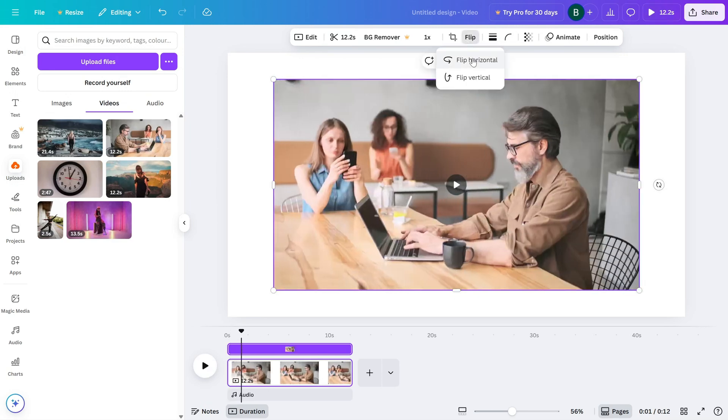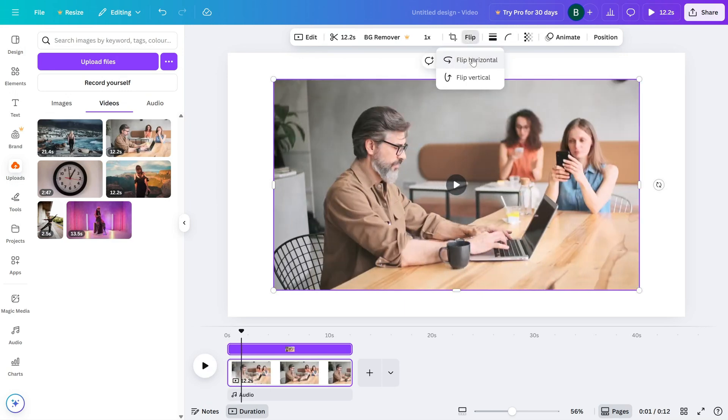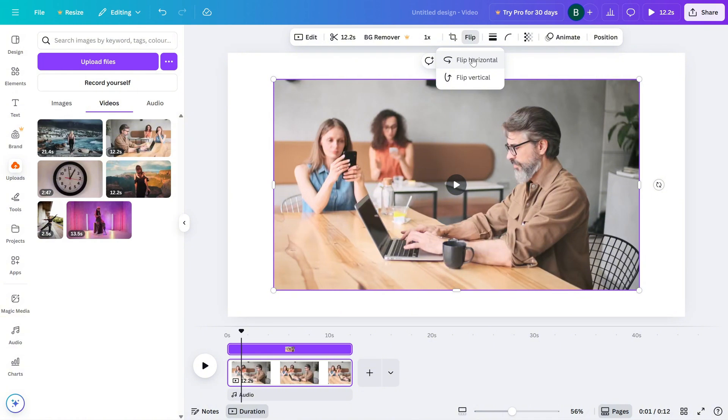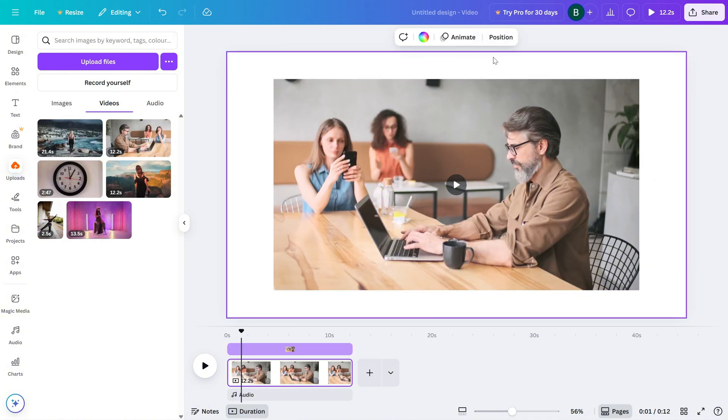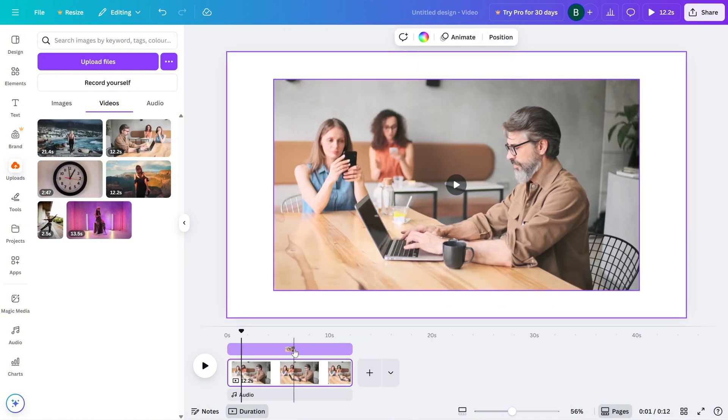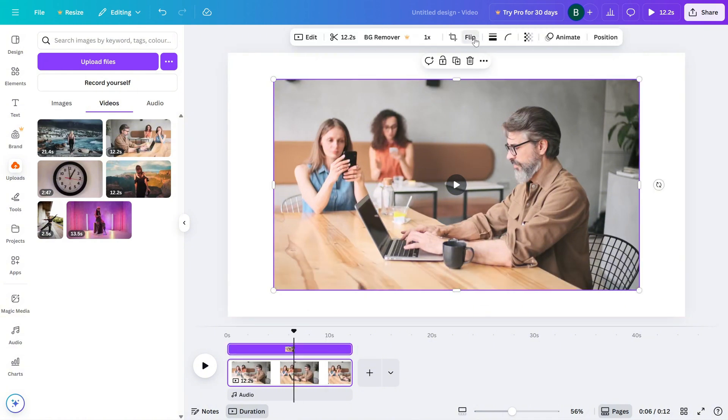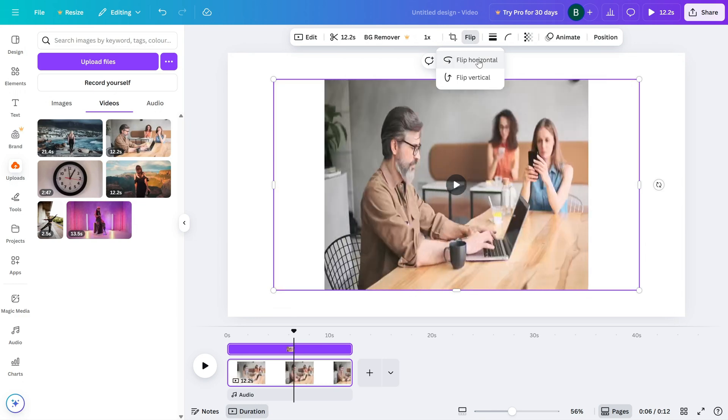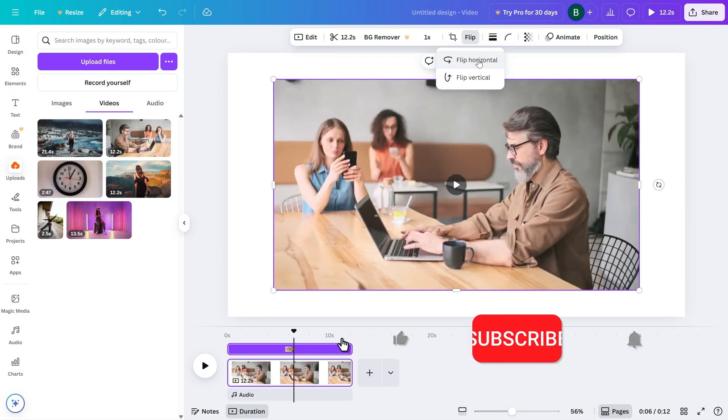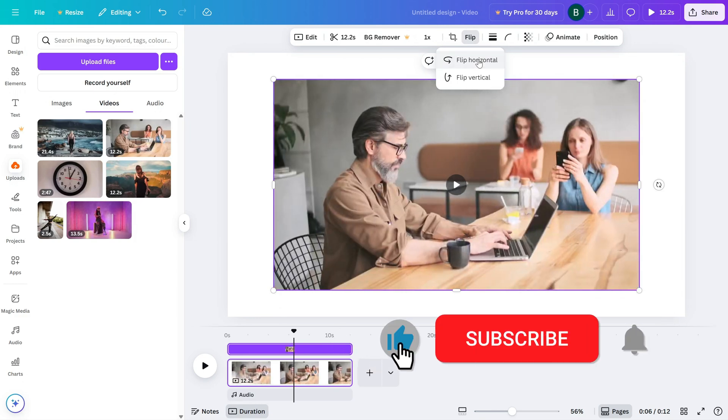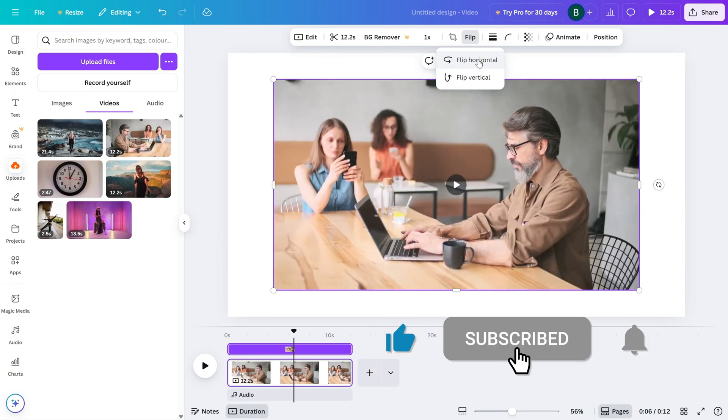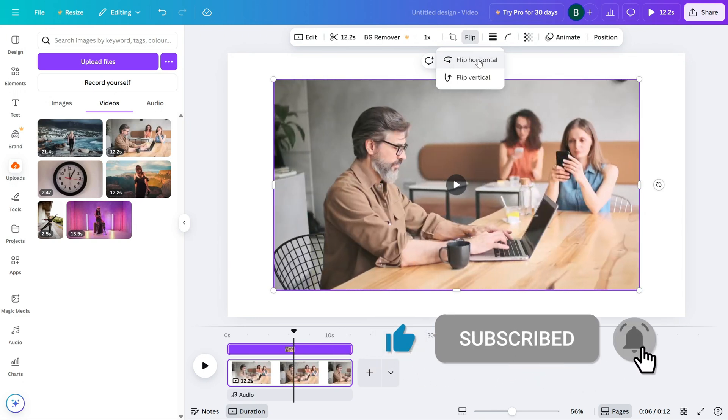And that's all there is to it. A simple way to add a mirrored look to your video in Canva. If you found this helpful, don't forget to like, share and subscribe for more quick Canva video editing tips. We'll see you next time. Thank you.